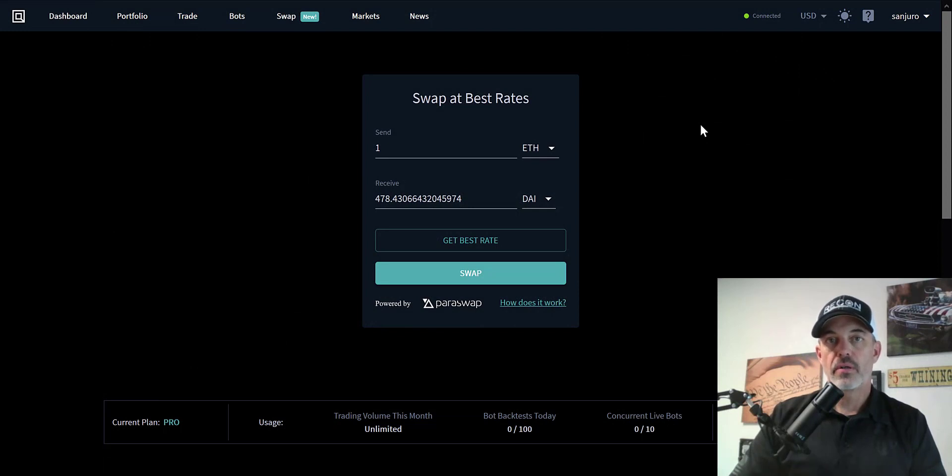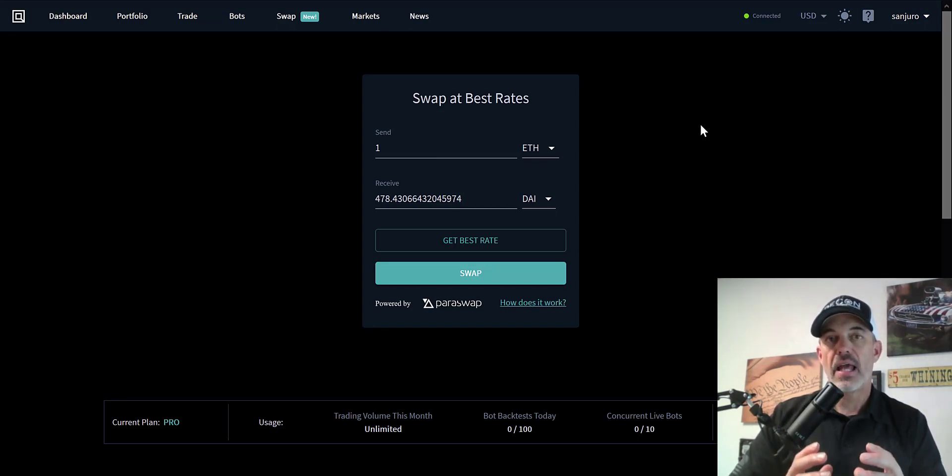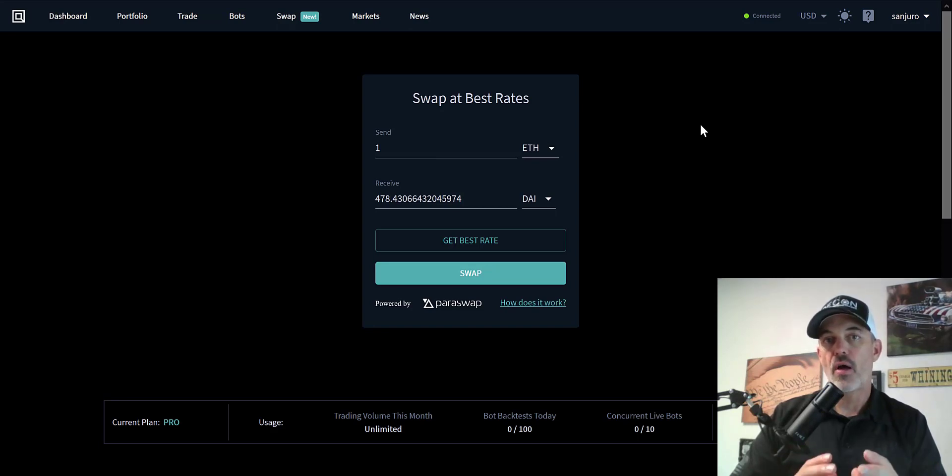Welcome to the Recon Trader. In today's video, I will show you a new feature available on the Quadency platform. Now if you're not familiar with Quadency, it is a cryptocurrency trading platform with a load of different features.